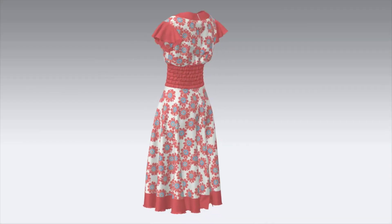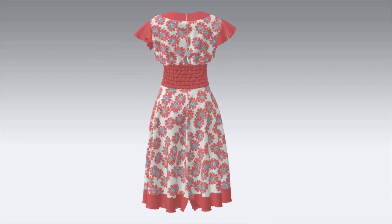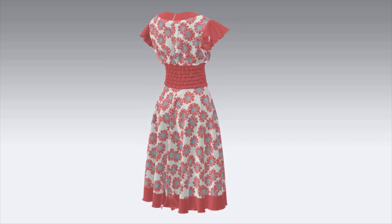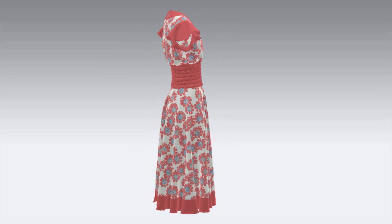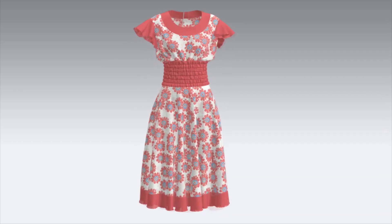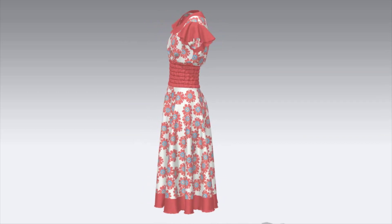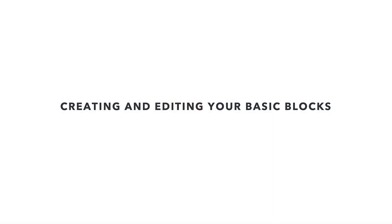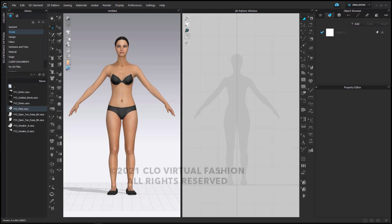In today's tutorial we're going to create this vintage dress and we're going to start with three rectangular pattern pieces. Here we are in CLO and I'm going to use our avatar Camilla to help us.